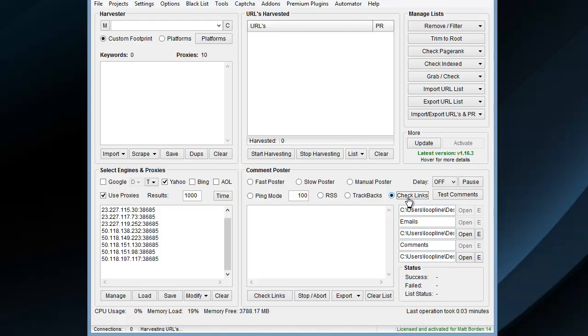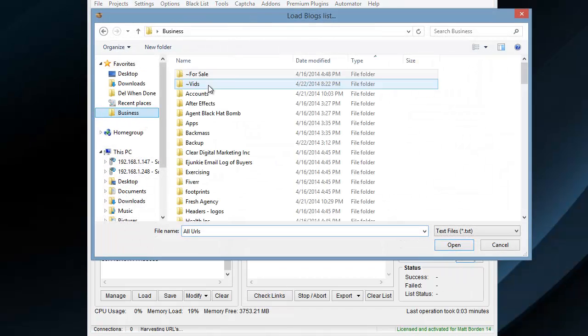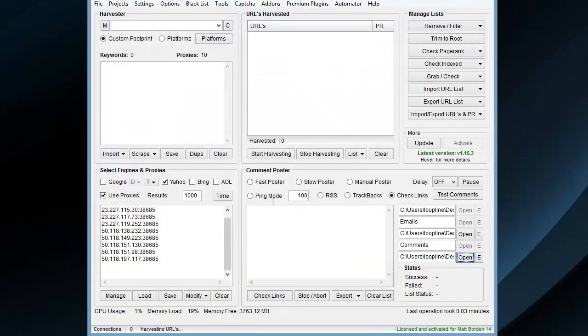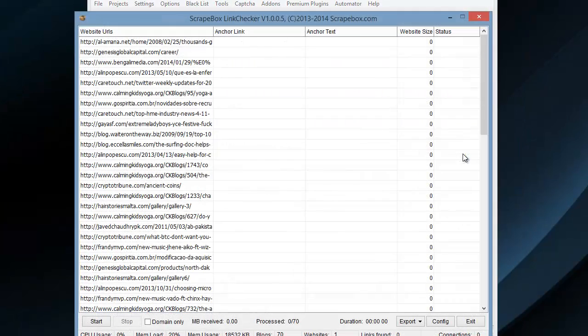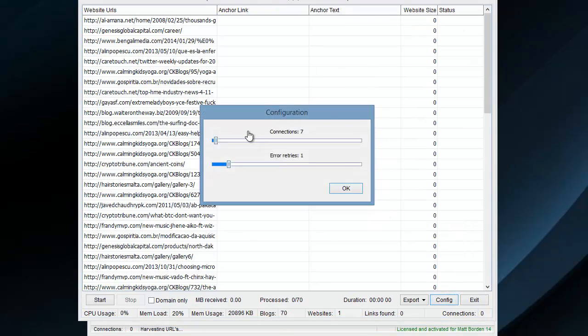Let's go ahead. I'm going to hit Check Links here, and I'm just going to load in this actual successful file that we had there and hit the Link Checker. I have another video on the Link Checker, but it's pretty basic.